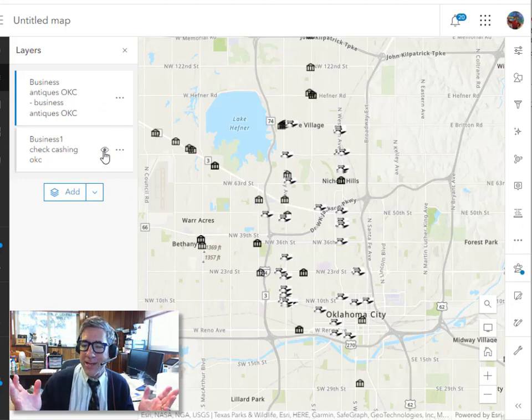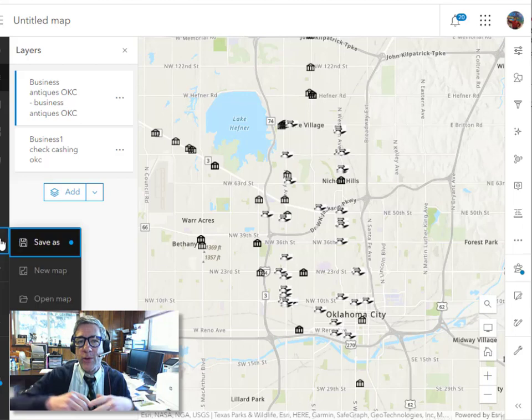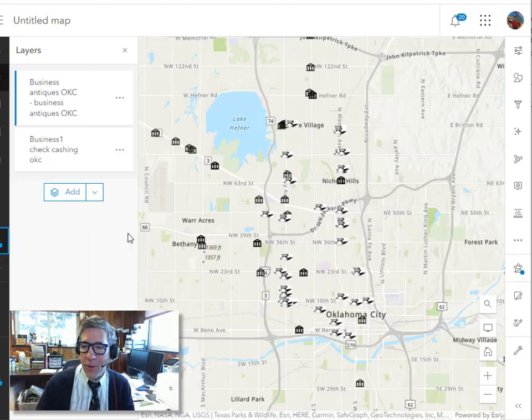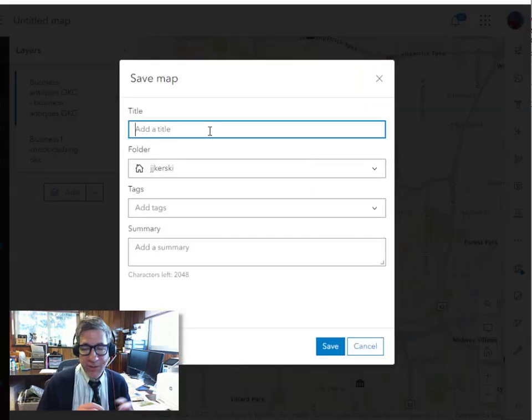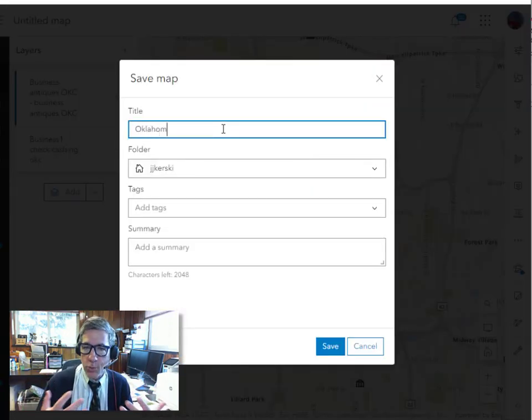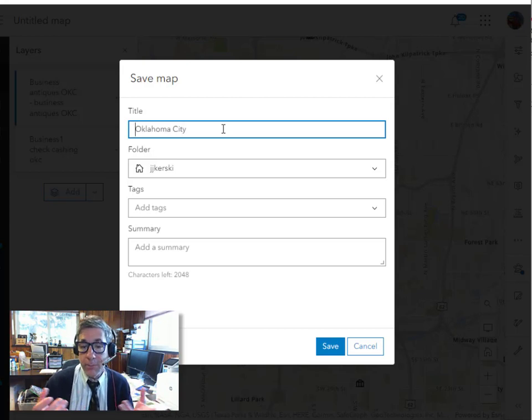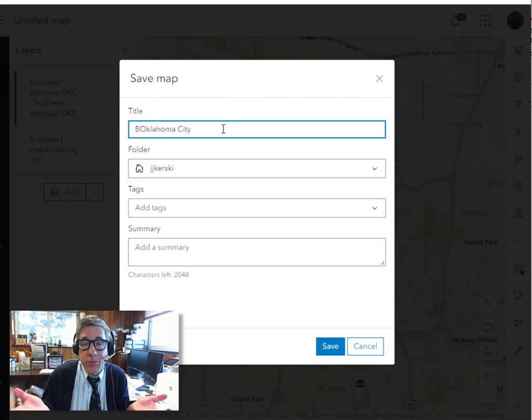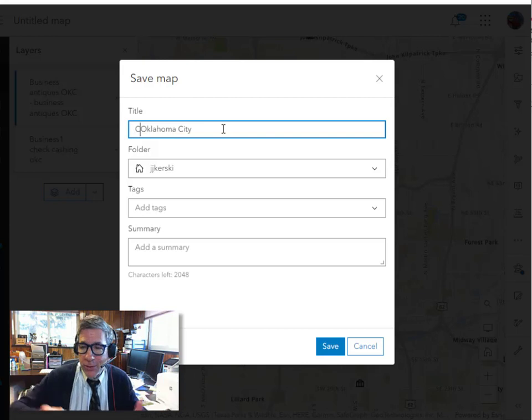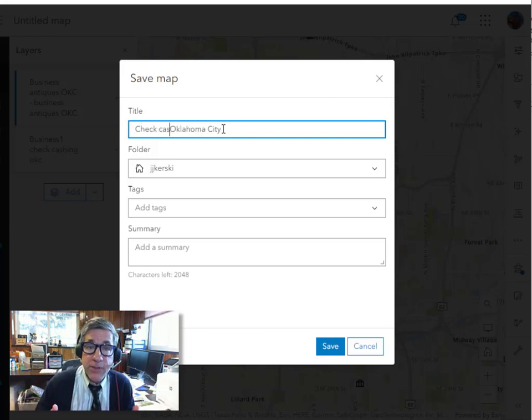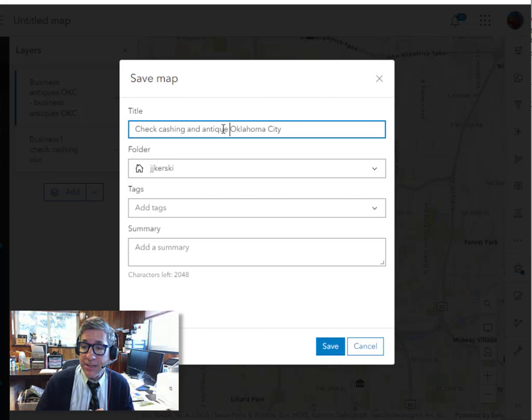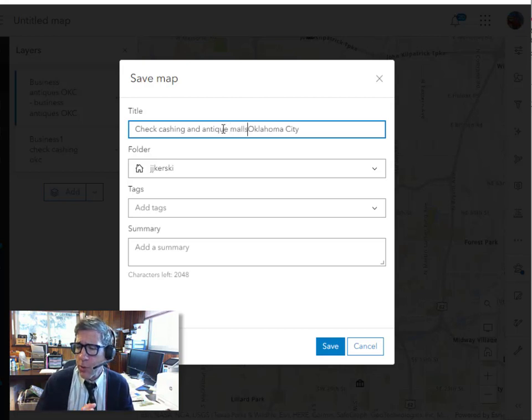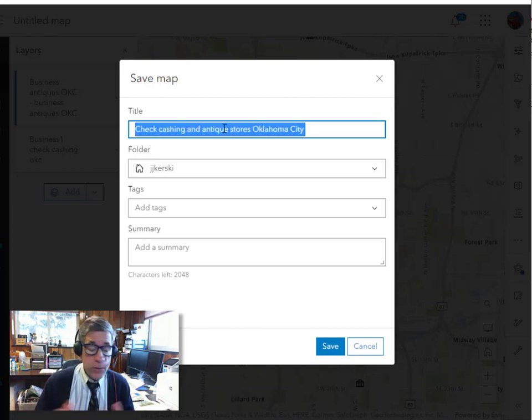Why did I pick Oklahoma City? Well, it's a great place, but it's also fairly flat. So I can see that there's no element of relief or terrain or rivers or anything else blocking the distribution of a level playing field as it were. Now I'm going to save that map so you can look at it as well. I'm going to call it check cashing and antique stores or malls in Oklahoma City. And that way you'll be able to look at it too.